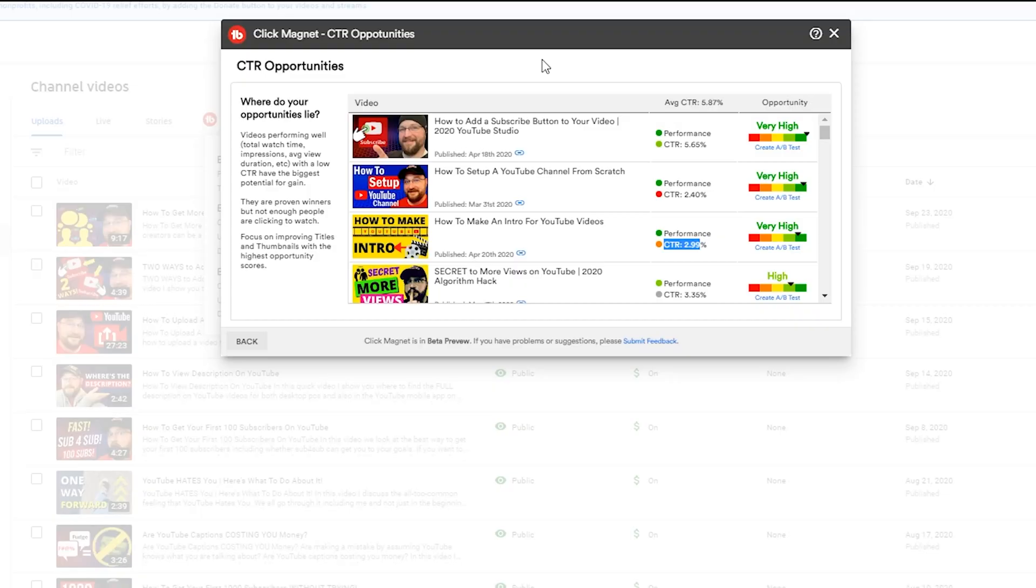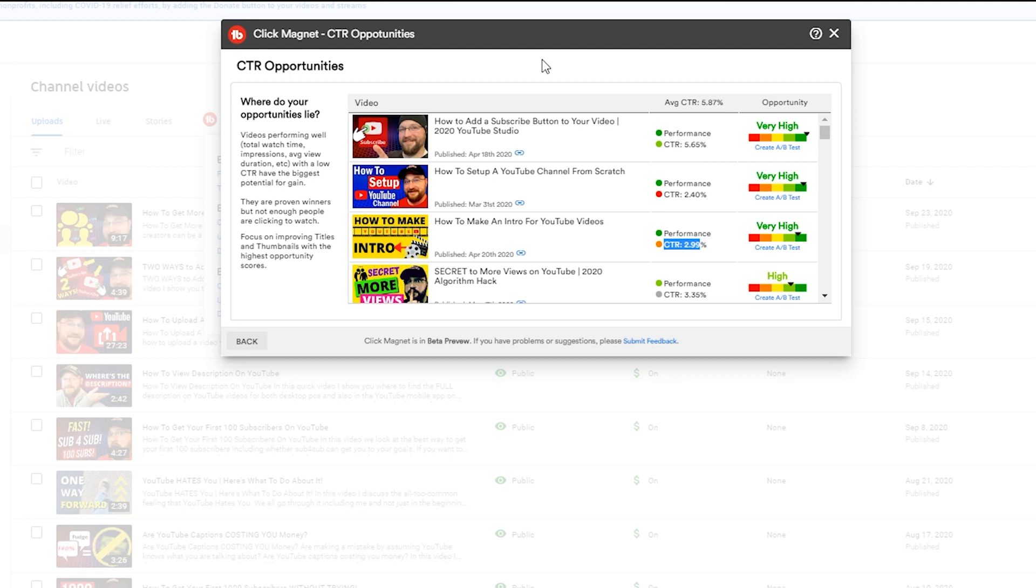Alright so CTR Opportunities gives us the ability to identify videos that have performed well but maybe have some room to grow when it comes to click-through rate. If we can raise that click-through rate we have the potential to exponentially raise the views as well. So in this view I want you to take a look at that top video - that's actually a video that was performing well with a different thumbnail. I have since changed the thumbnail.